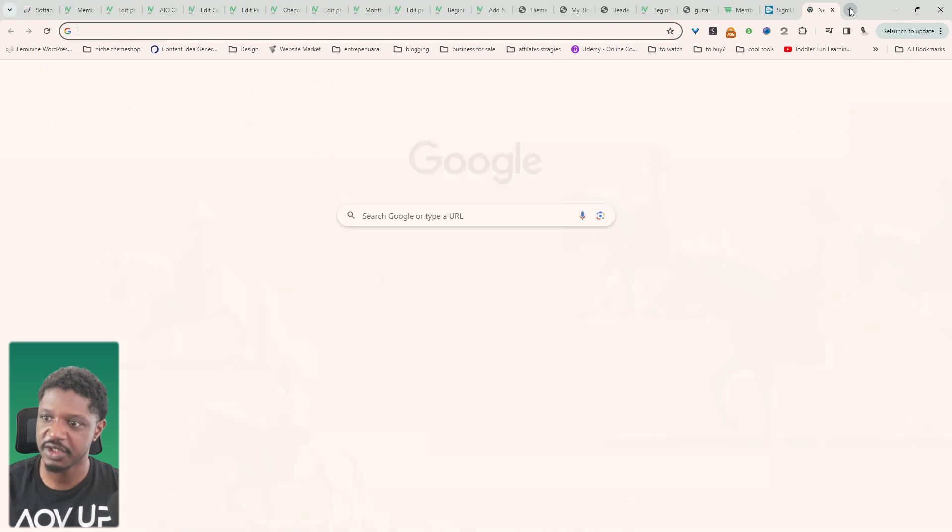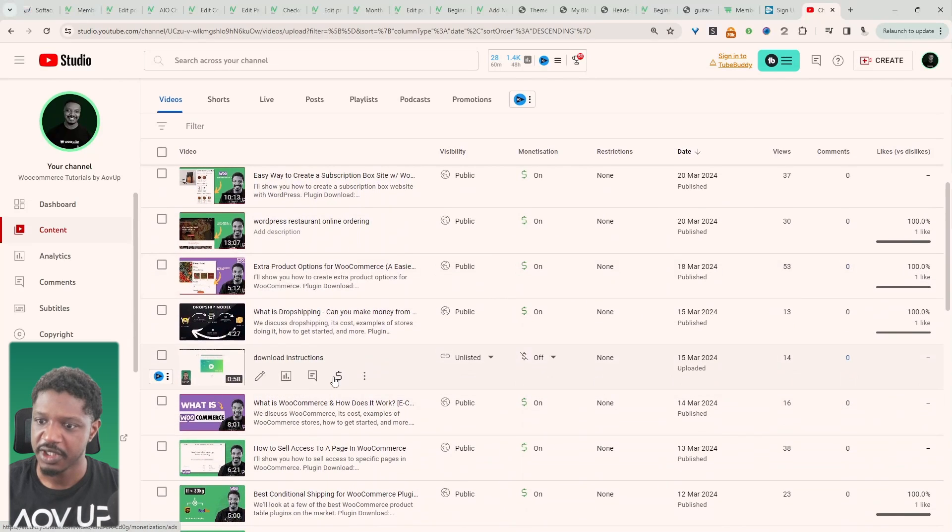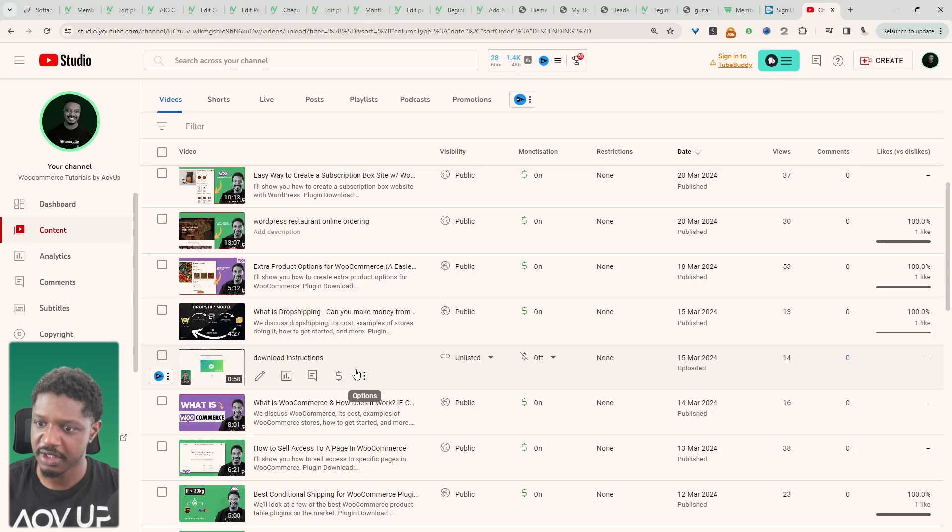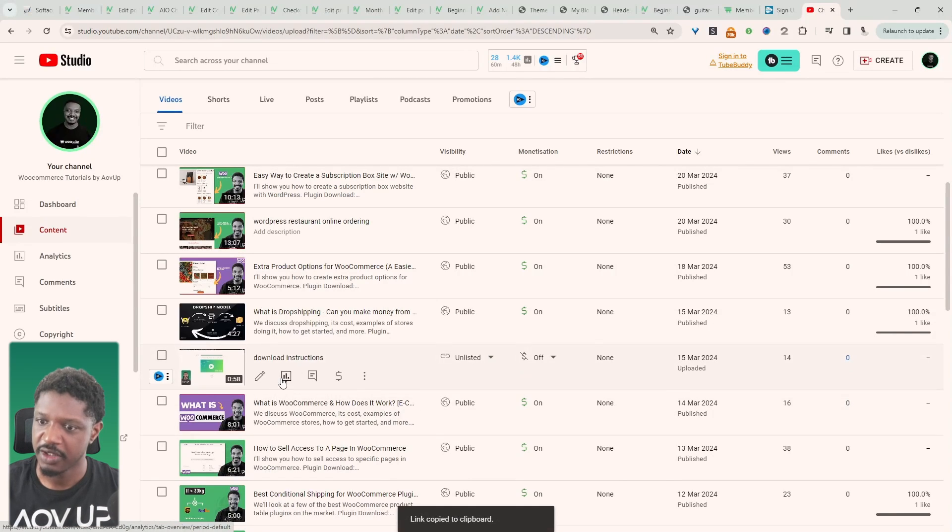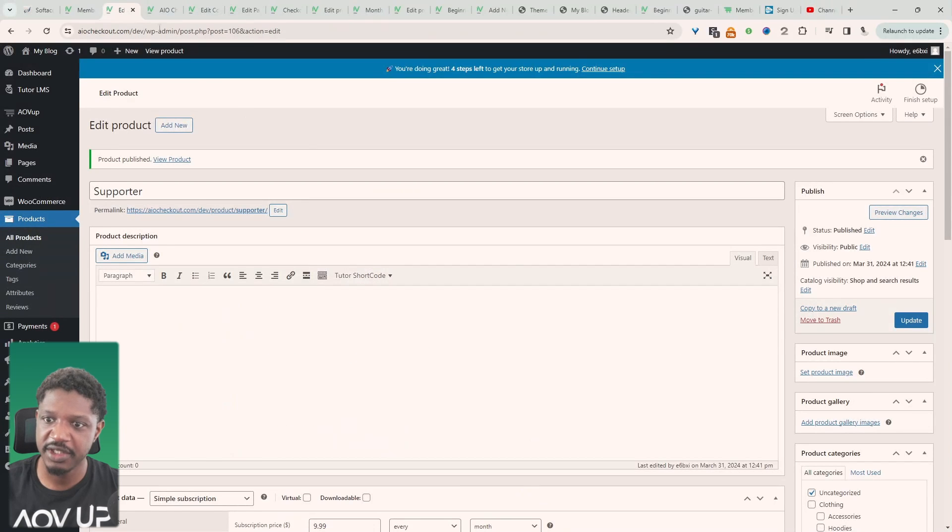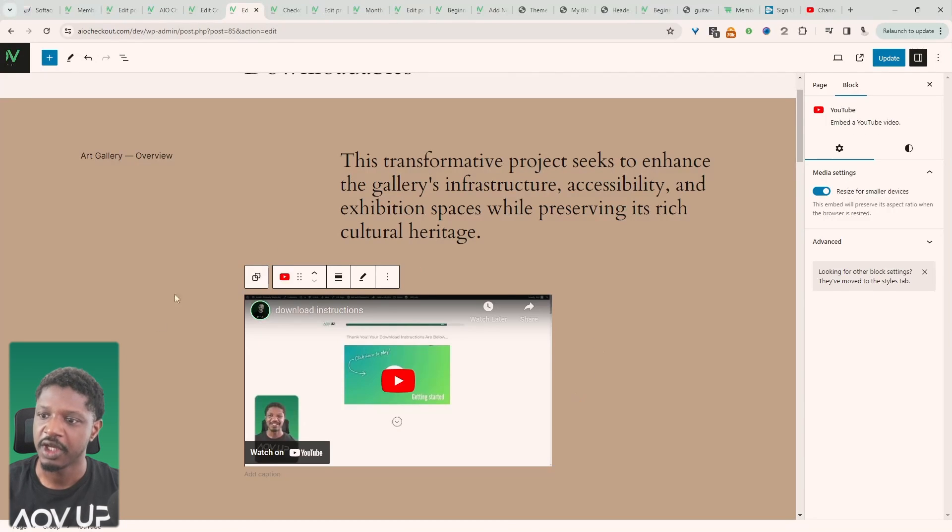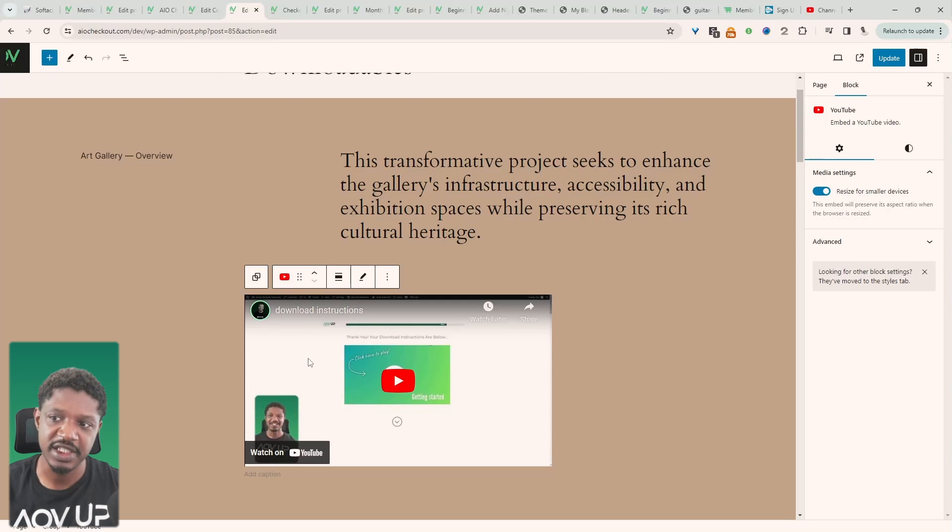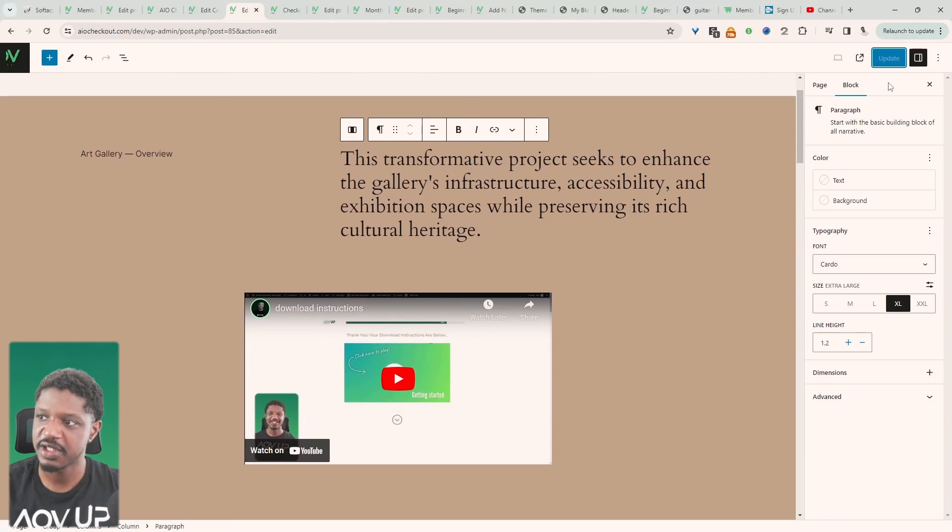So let's head over to YouTube. Okay so I've already got this unlisted video here so I'm just going to copy this URL. All right so I've copied this URL to my clipboard and now let's head back over to the page. Now let's paste the URL here and here we can see our unlisted video. So we can organize this however you want. So let's just save this.